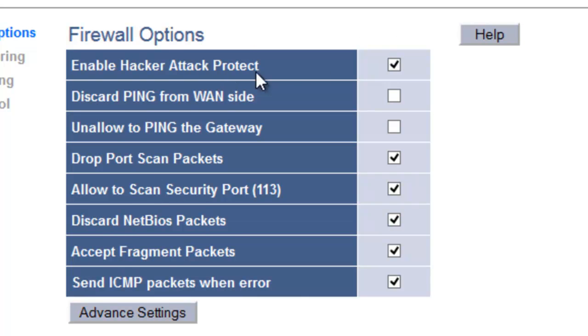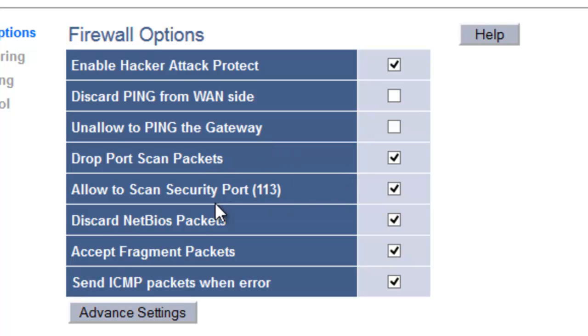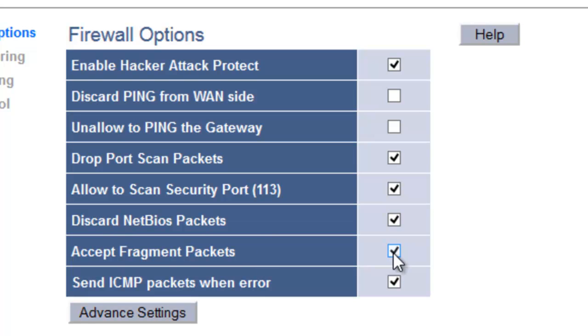Enable hacker attack protect. Yes, you want to do that. Ping. No. Unallow ping. No. Drop port scan packets. No. Allow to scan. No. Discard. Accept. OK. So from here, what you're going to do is you're going to disable all these for now.